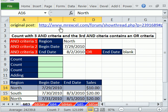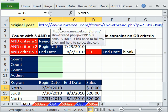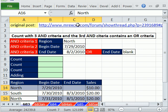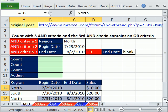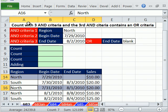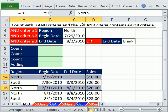Barry Houdini at the MrExcel message board came in and had a great solution to this problem. Here's the setup. We're going to learn something great in this video, how to count or add and do conditional formatting based on three AND criteria. And the third AND criteria contains an OR.